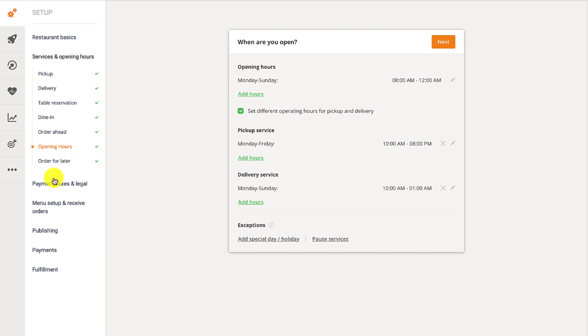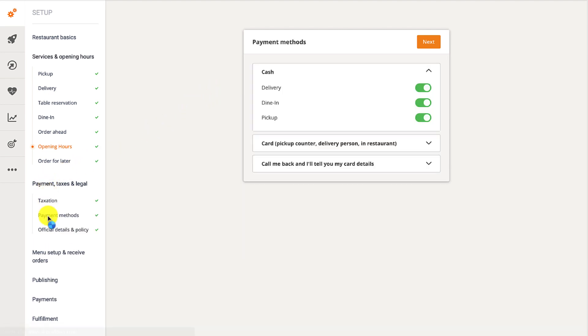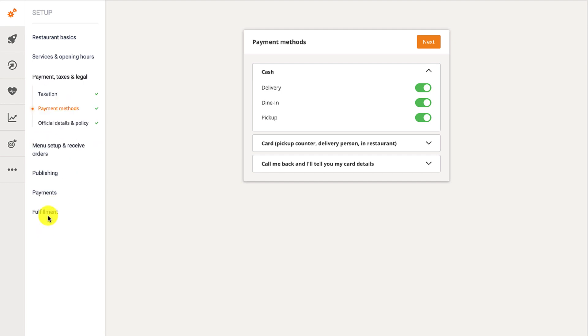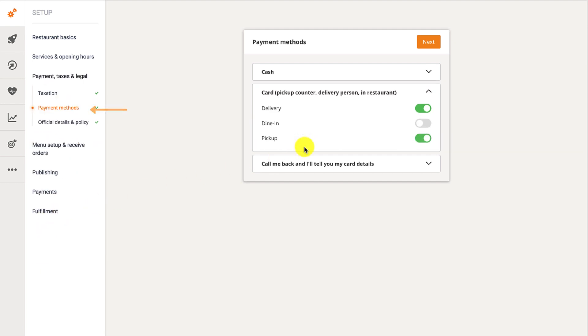Now, move on to the payments, taxes and legal section and enable or disable each payment method that you want to apply to dine-in.